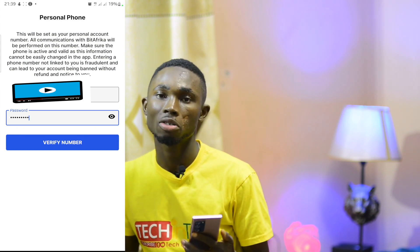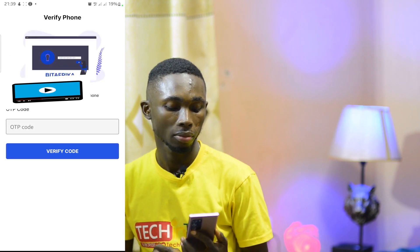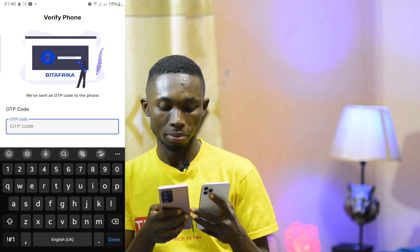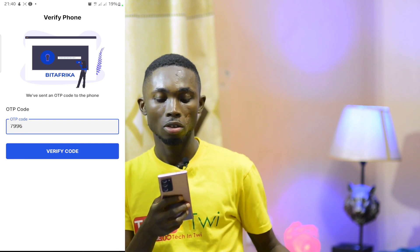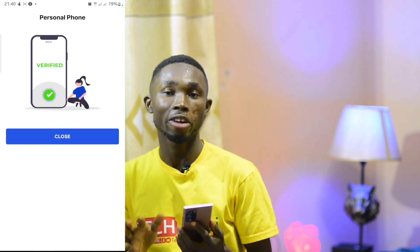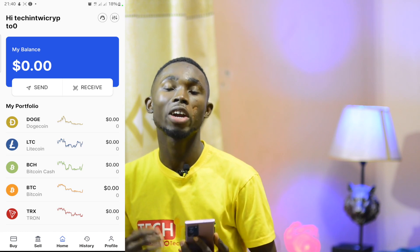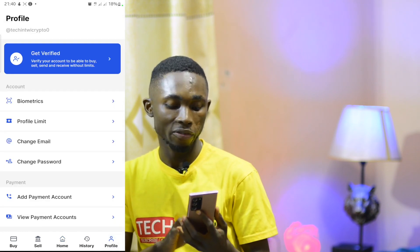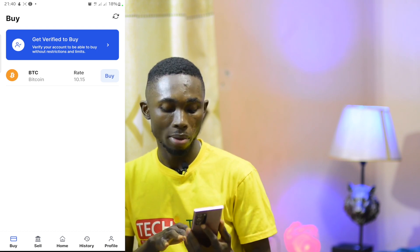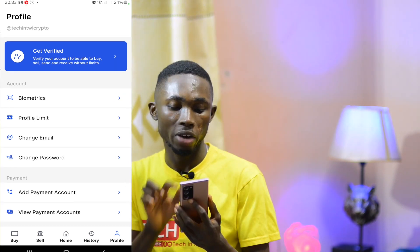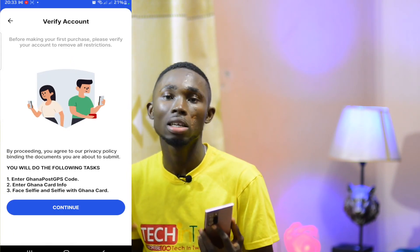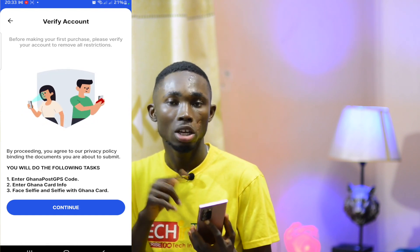Enter your password — make sure it is correct — and you will receive verification. You are going to verify your phone number and receive a code. If you are a crypto user, you can use a verified account. If you have a profile, click Get Verified. You can continue. For verification, you can use your Ghana Card.